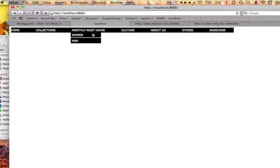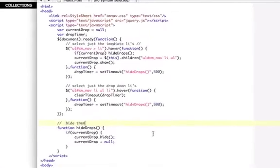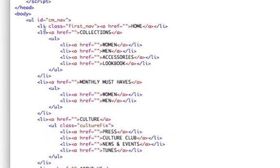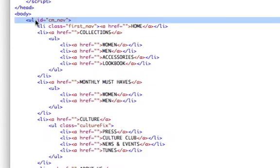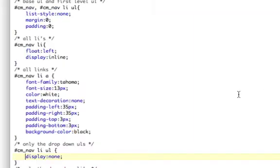So basically, here is the logic. I have a UL — let me pull up the code, this will make it easier. I have a UL, give it an ID. And then I have LIs, those are the main navs. And then inside of the LIs, I have ULs again — secondary ULs that are the drop-downs. I've got a ton of CSS.